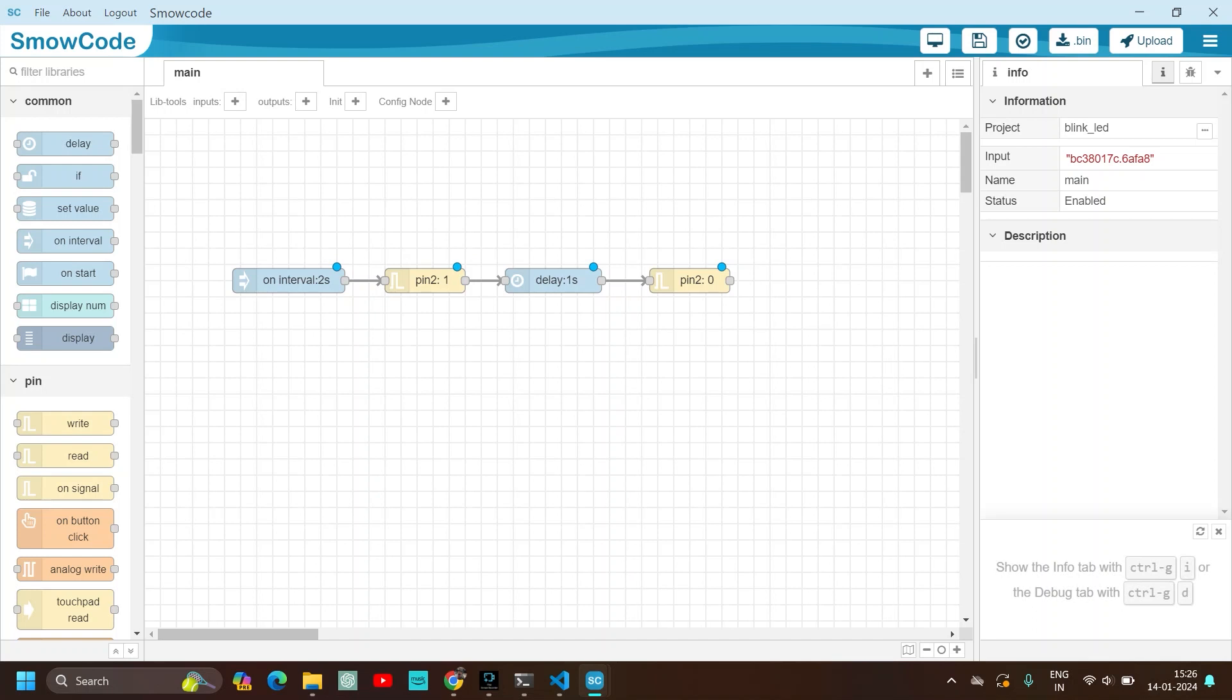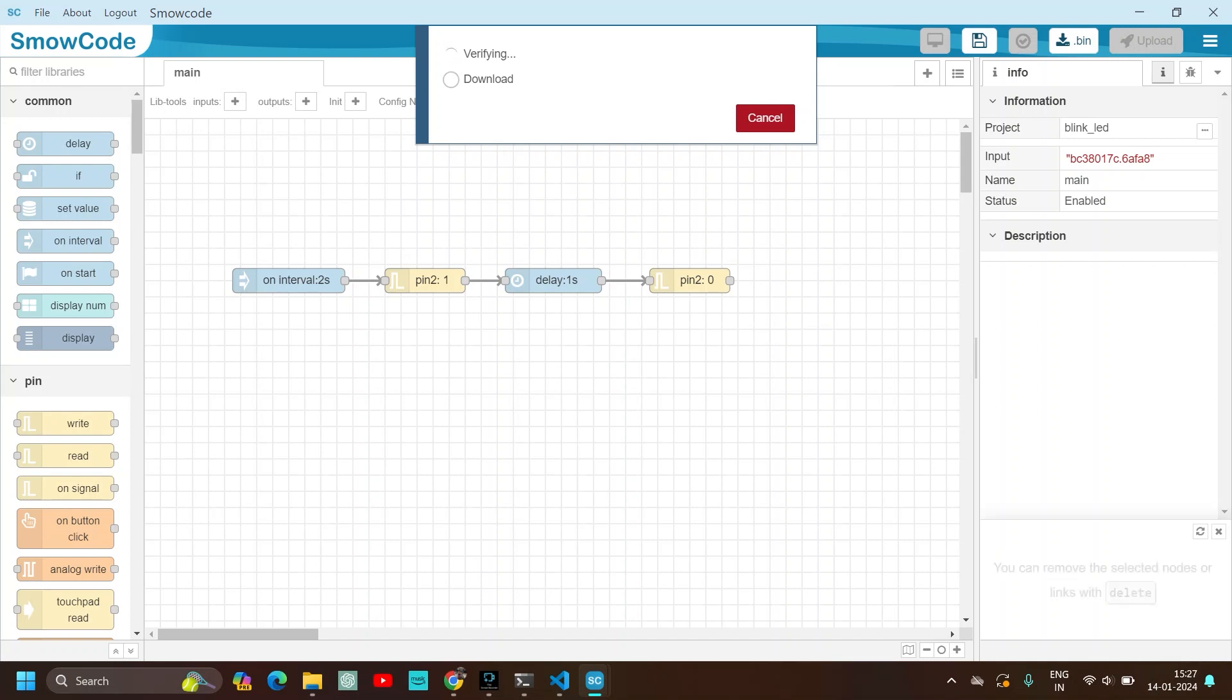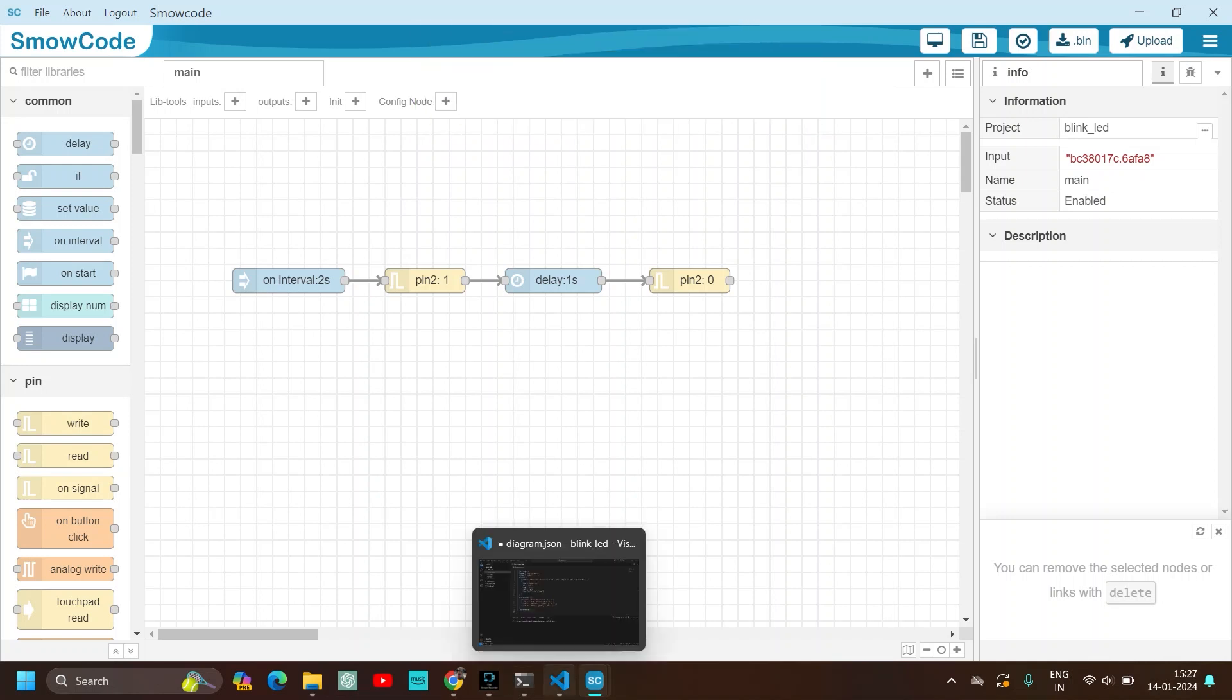Now we have to generate a bin file of our code that is the binary file. So just click on bin.bin and the binary file will get downloaded in the blink LED folder. This is verifying the code. Yes verified, the code has no errors and the bin file is downloaded.